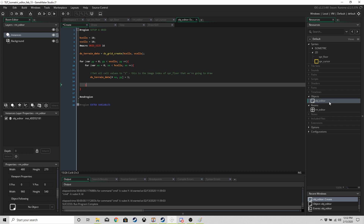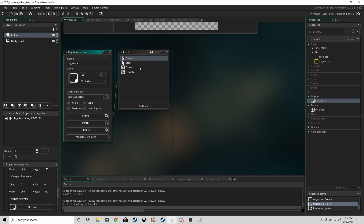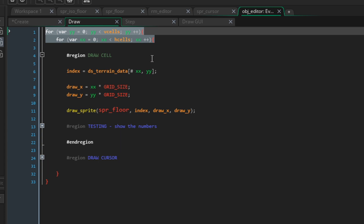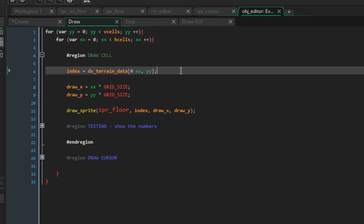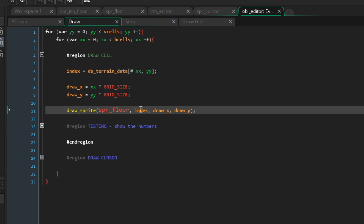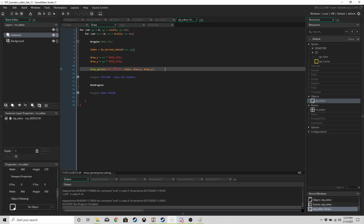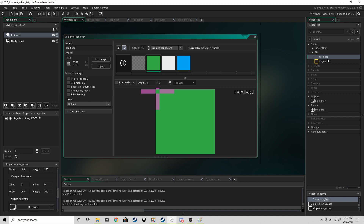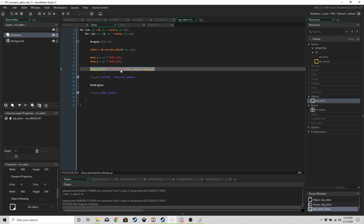In the draw event of obj_editor, we use the same double for-loop. For each cell, we save what's stored in the cell as 'index'. Index will equal one every time for now, but when we start changing things it could equal zero, one, two, or three.